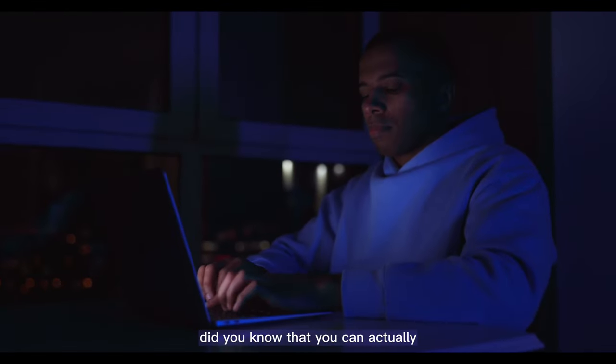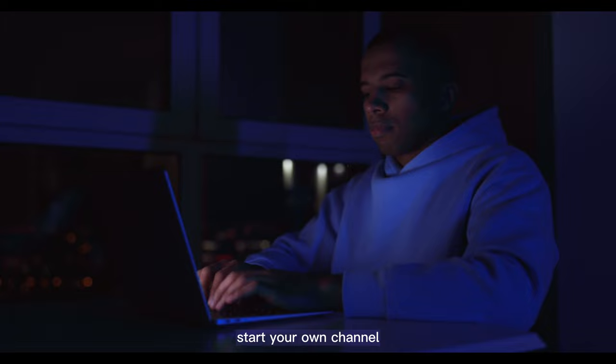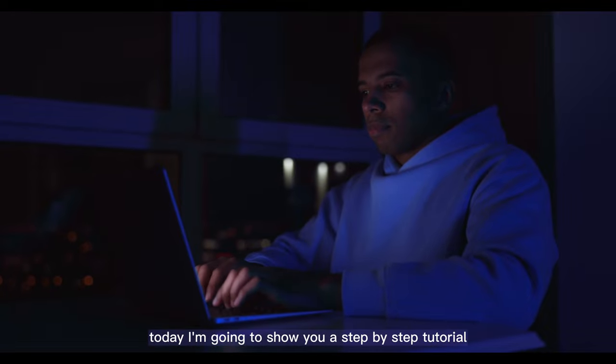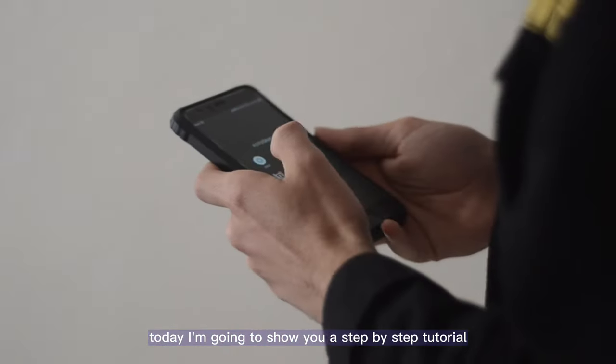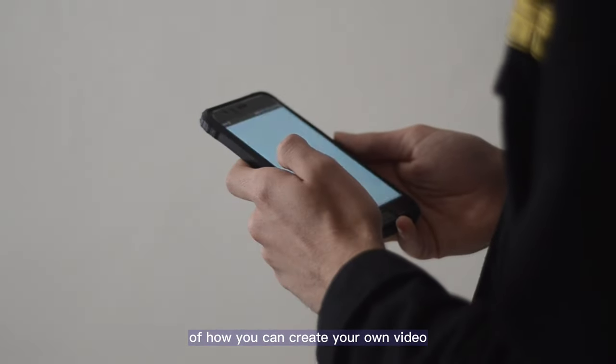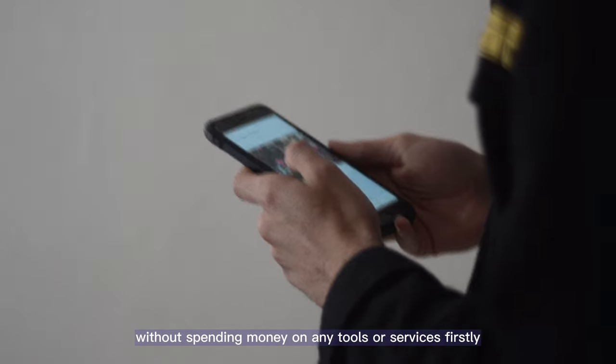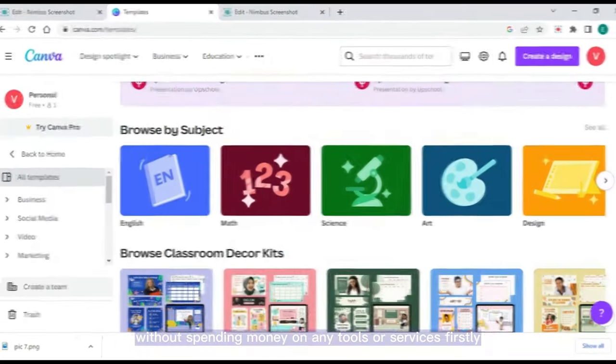Did you know that you can actually start your own channel today? I'm going to show you a step-by-step tutorial of how you can create your own video without spending money on any tools or services.